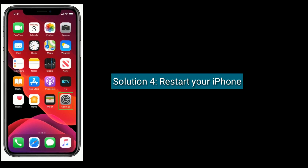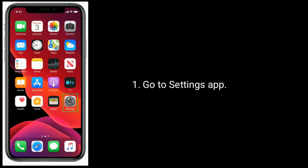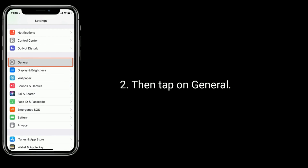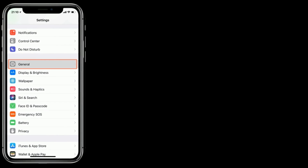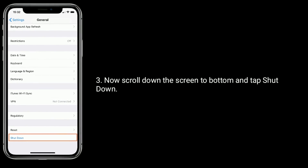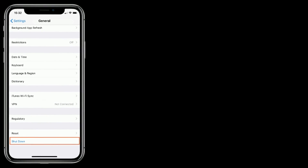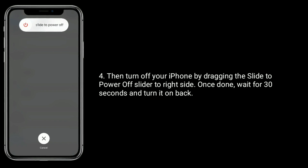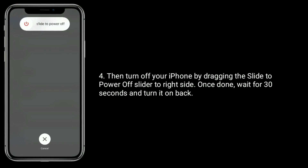Solution 4 is Restart your iPhone. Go to the Settings app, then tap on General. Now scroll down to the bottom and tap Shutdown. Turn off your iPhone by dragging the Slide to Power Off slider to the right side. Once done, wait for 30 seconds and turn it back on.